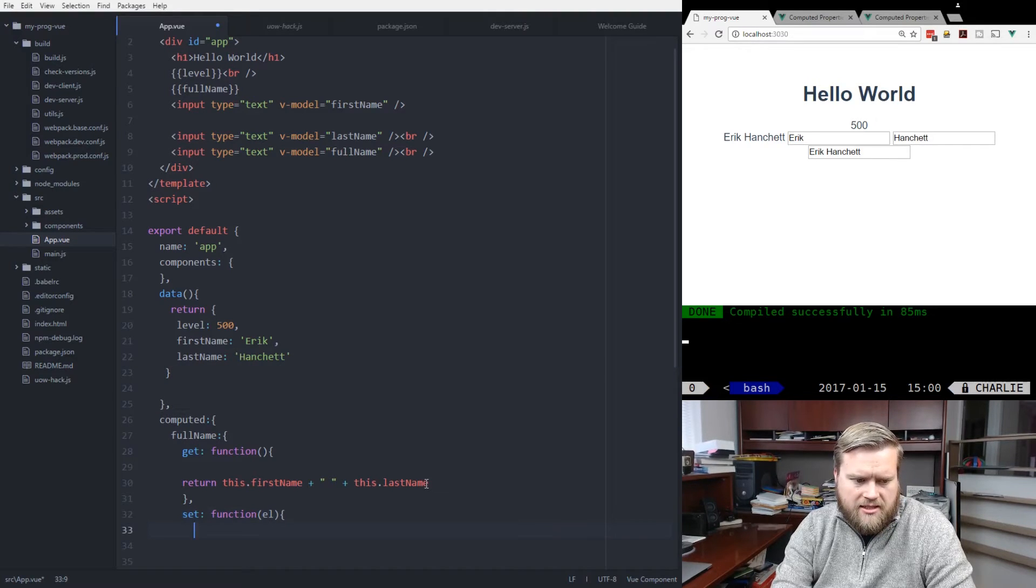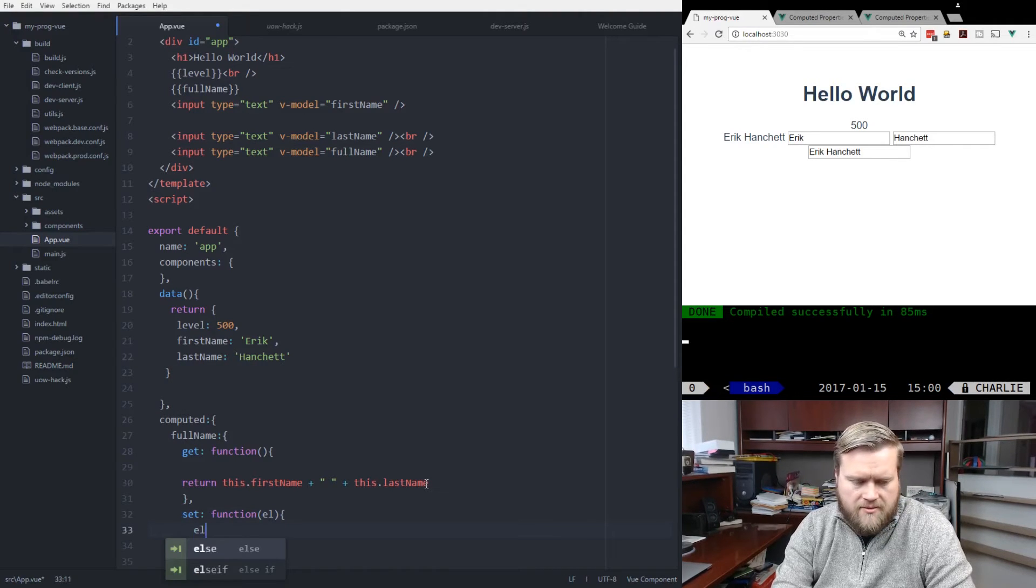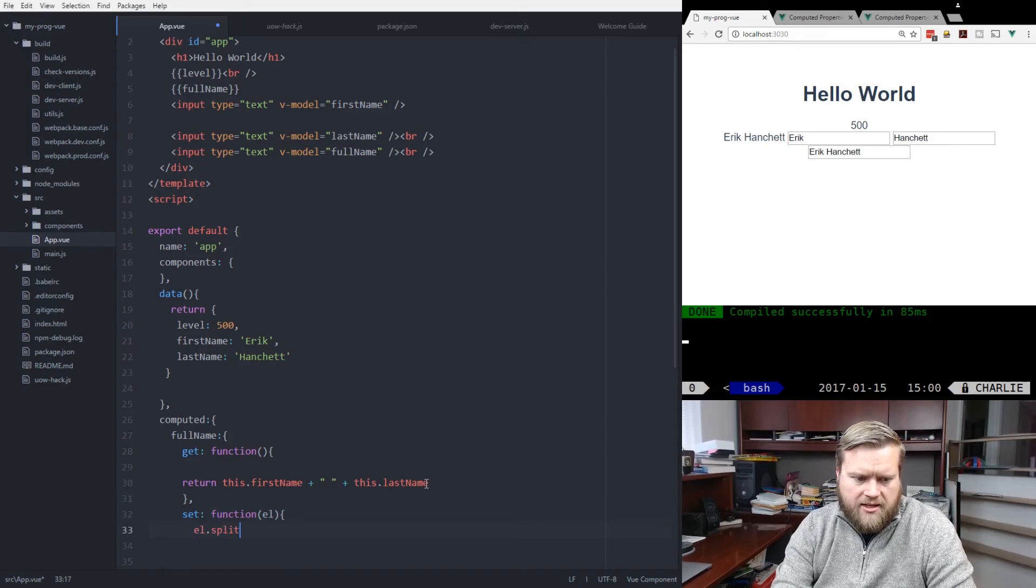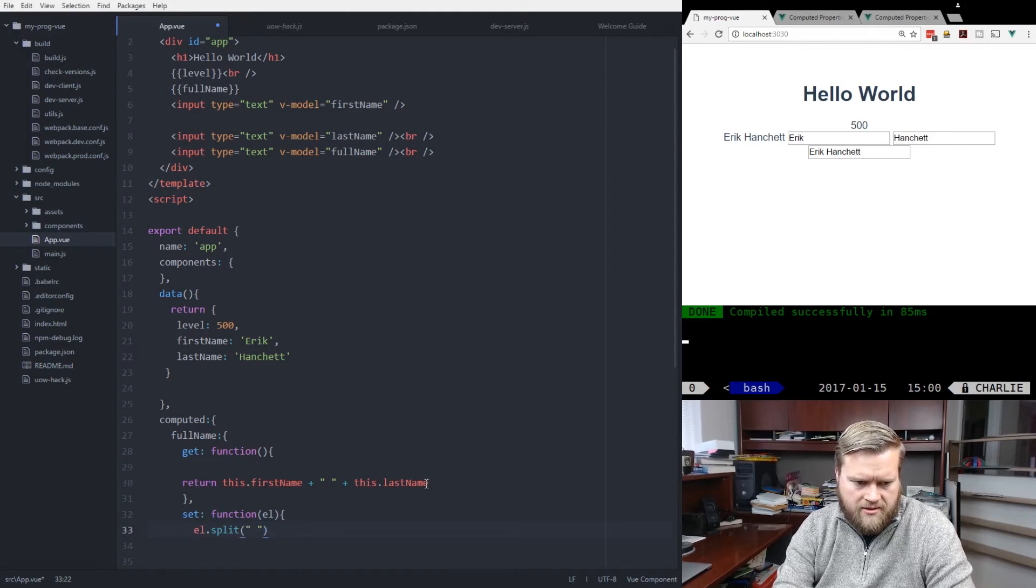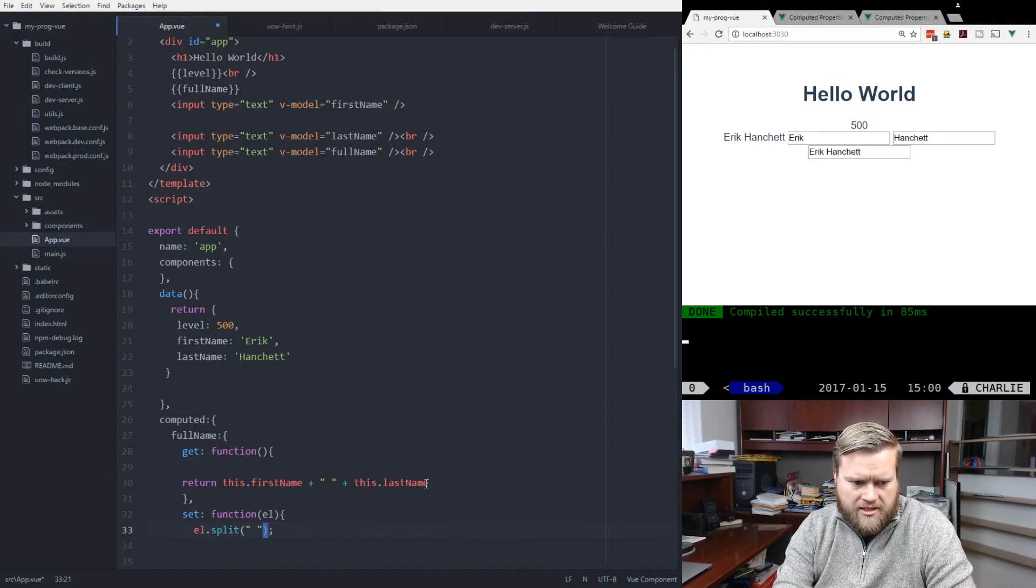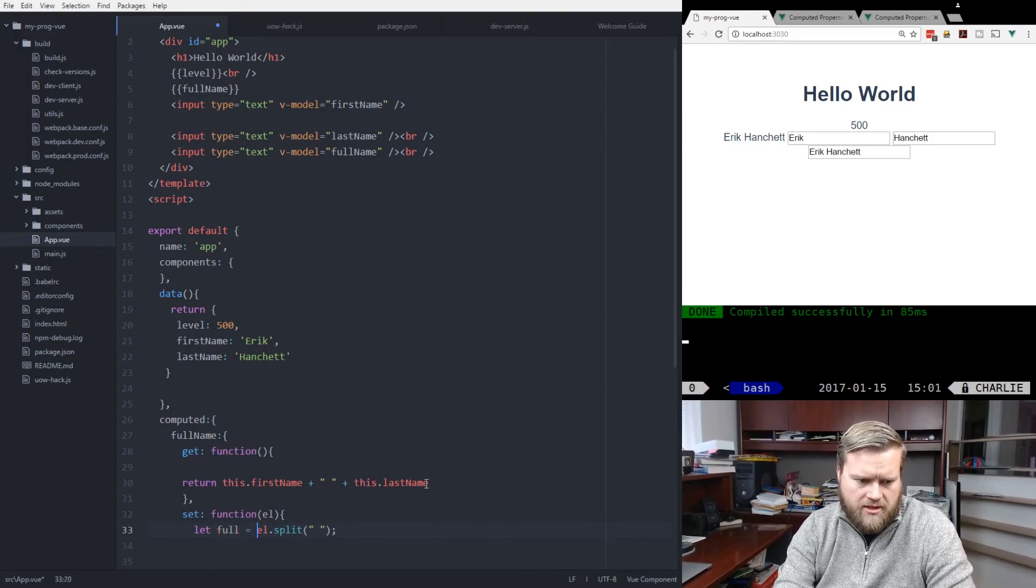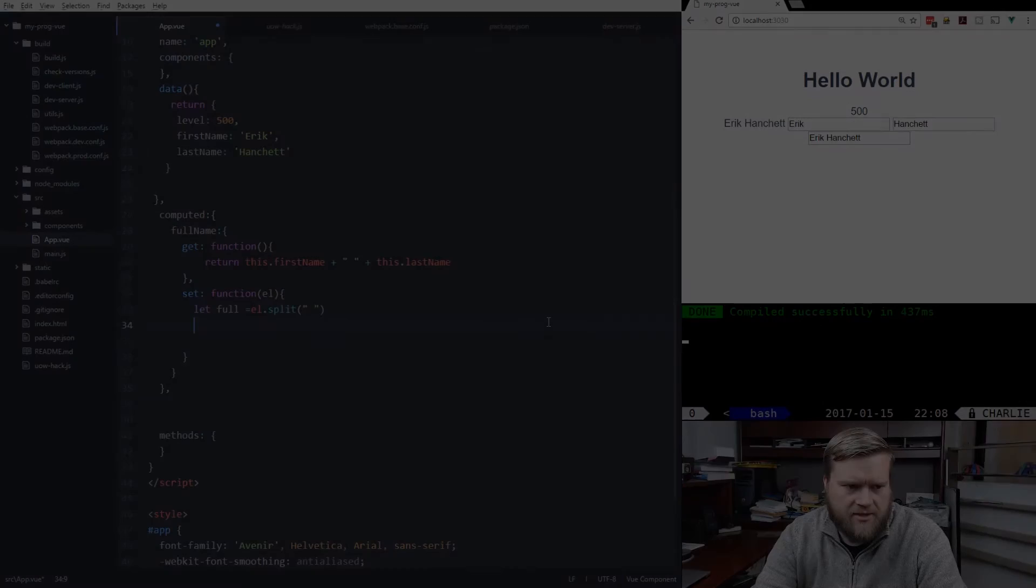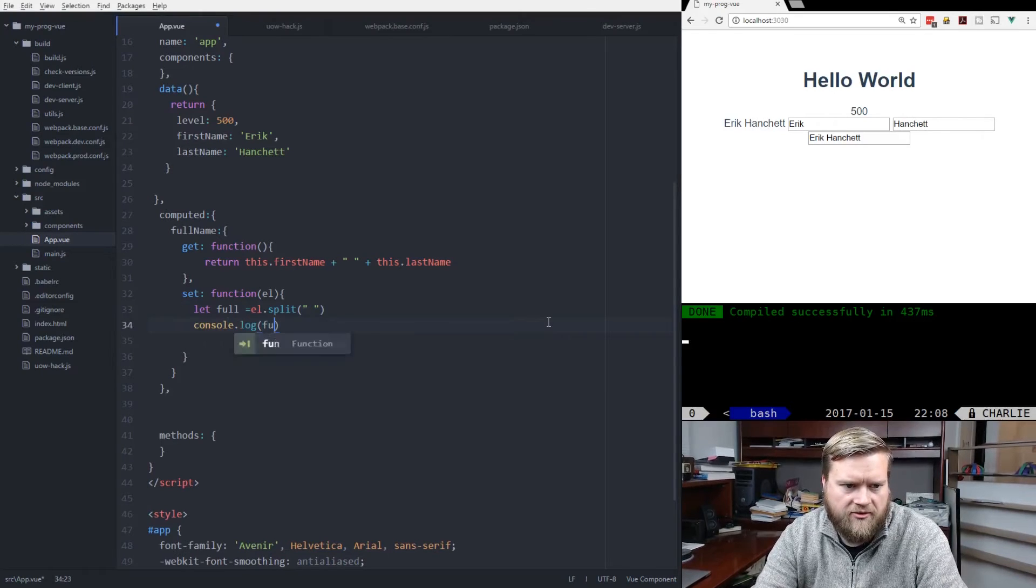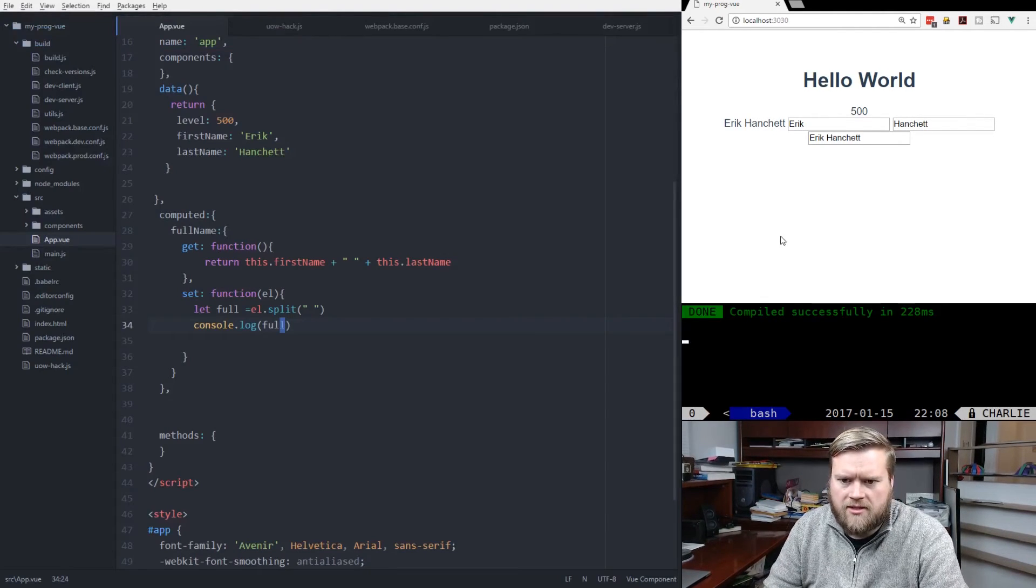So I can make it so that way you can edit both the first and last name. So I can take this element, and I can do a split on it, on space. And that will split it. Let's do let full equals that. So we can do console.log full.